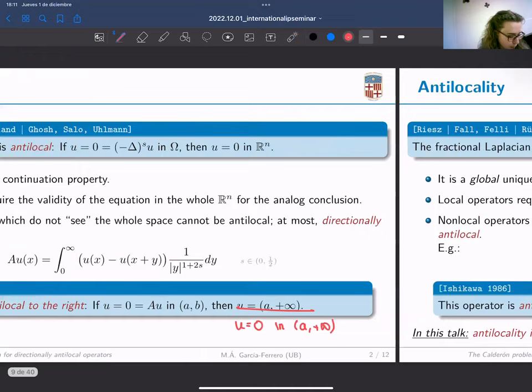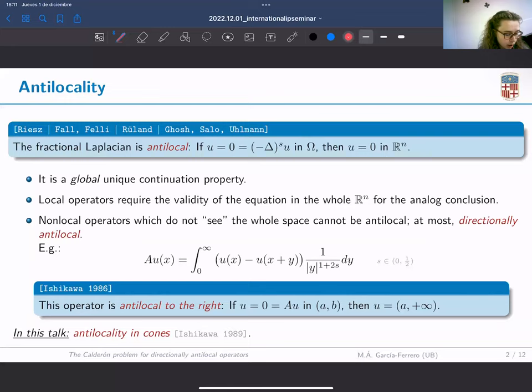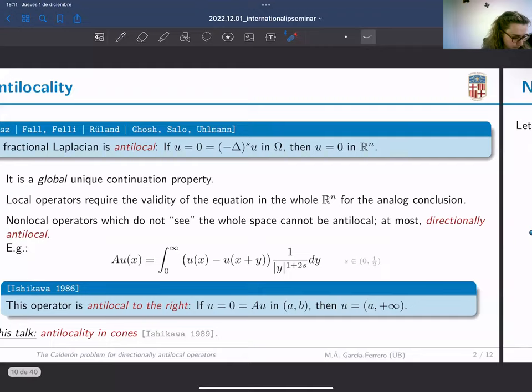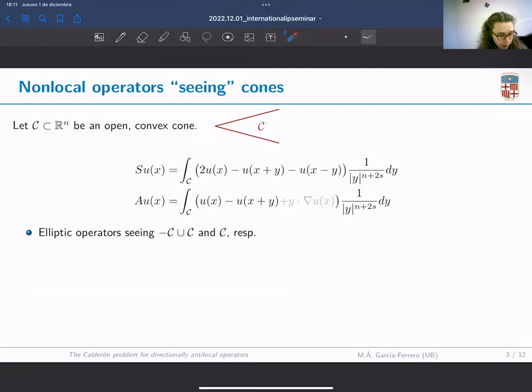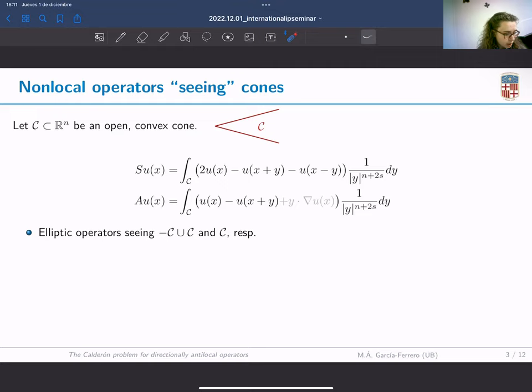In this talk we will focus on the generalization of this property to higher dimensions. We will talk about antilocality in cones, a concept introduced by Isikawa in 1989. Just as antilocality can be expected in the case of operators on the whole space, antilocality in cones can be expected for operators seeing cones.